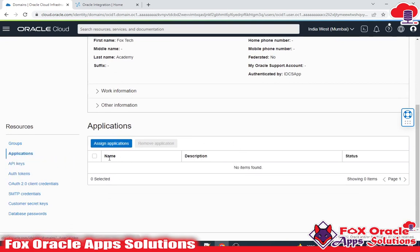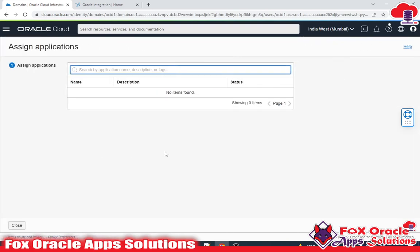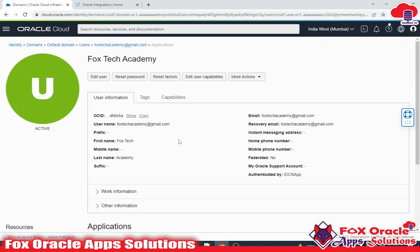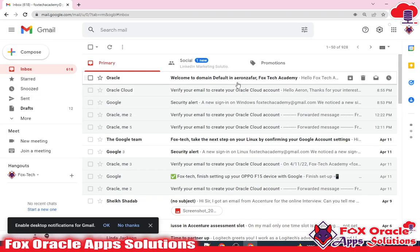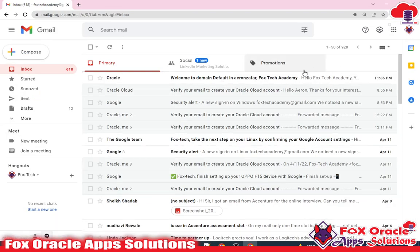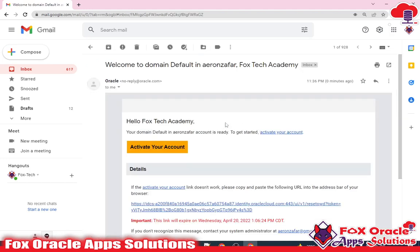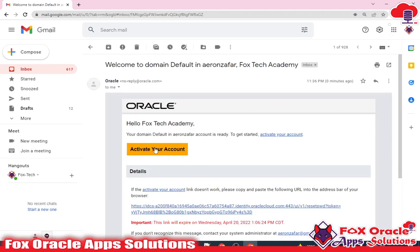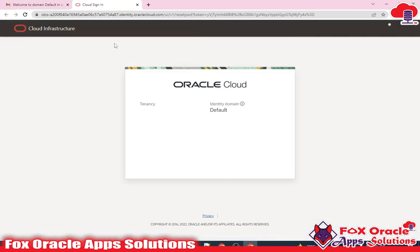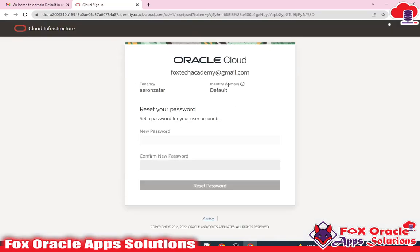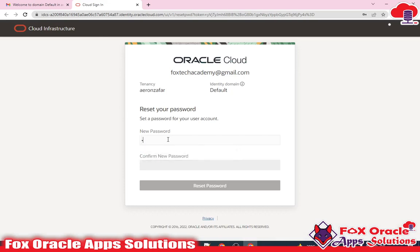In the application section you can also assign applications from here, but I don't want to assign any application — I will directly go to the integration instance and assign this user there. So let me log in to the email. Here you can see that the email user got an email from Oracle to activate their account. Once you click 'Activate Your Account', whatever user you create, they will get one email for activating the account and setting the password.